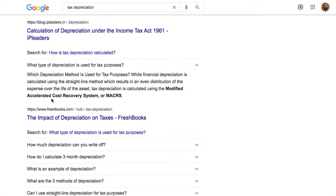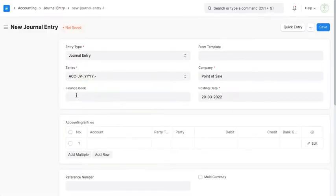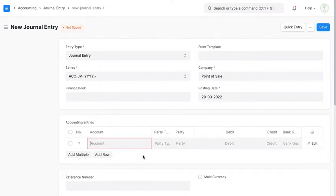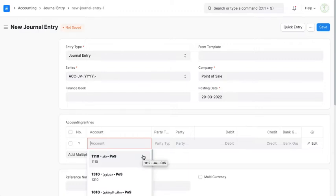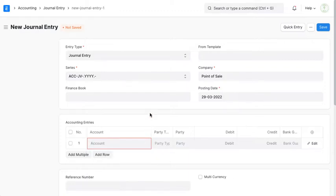So there is a difference between these depreciation methods. To handle this in ERPNext, go to the Finance Book. In Finance Book, I have three cases. If I keep it empty, any entry I prepare will be included in any report — it will apply to all reports, whether taxation, management, or whatever.